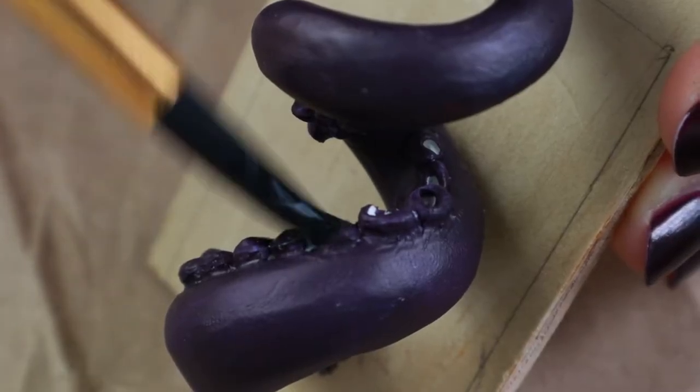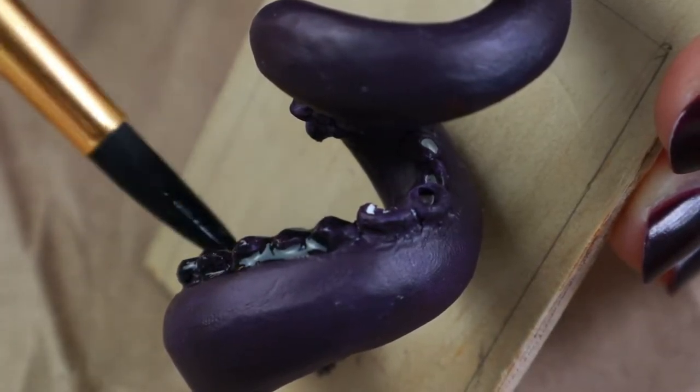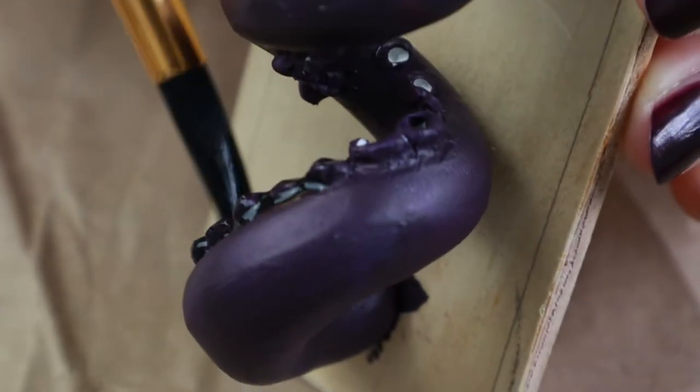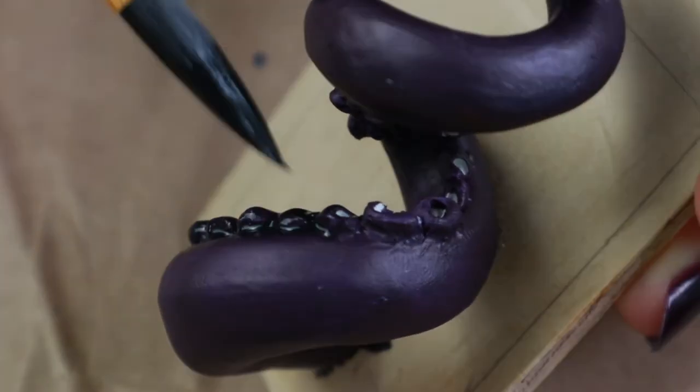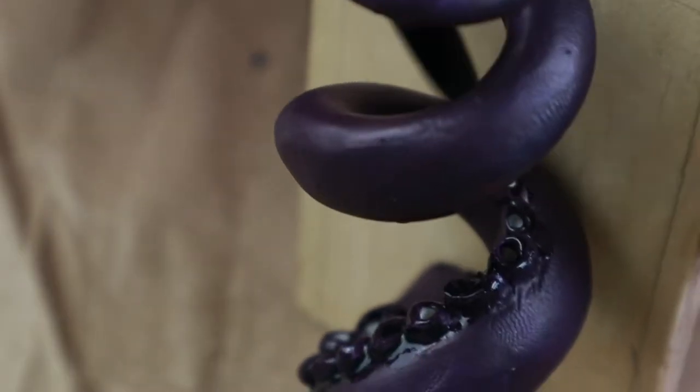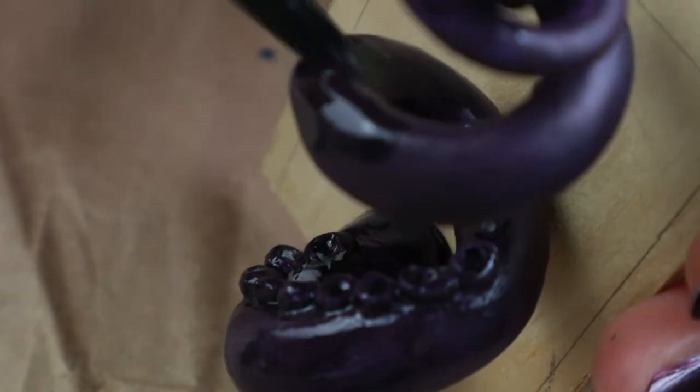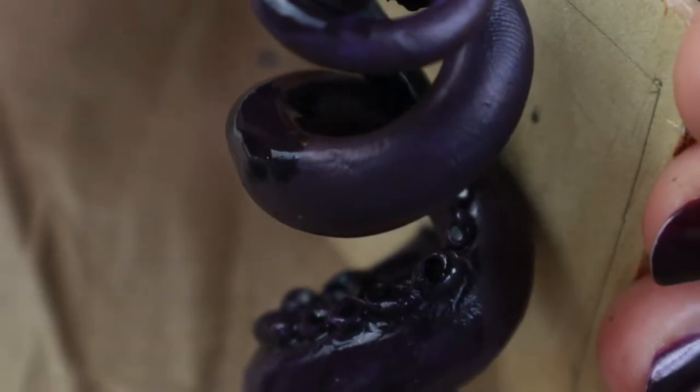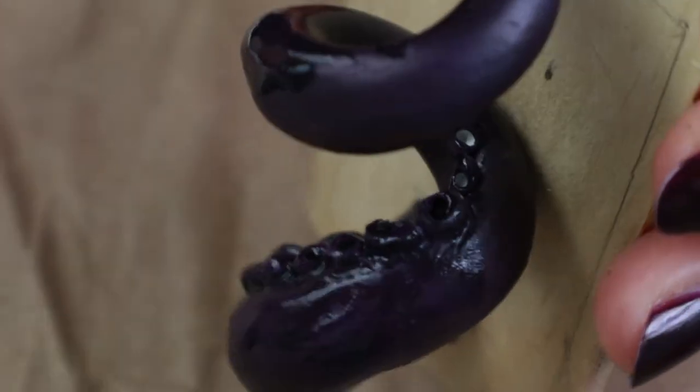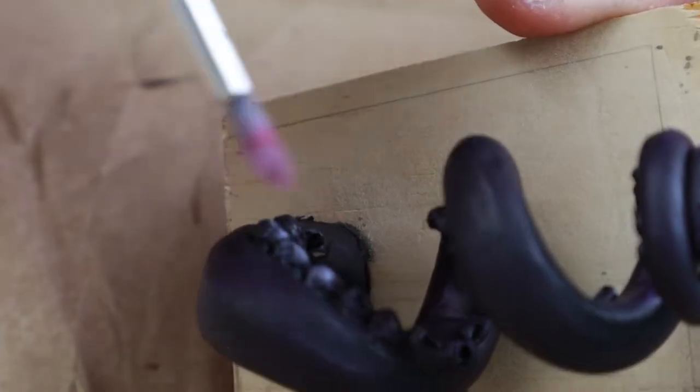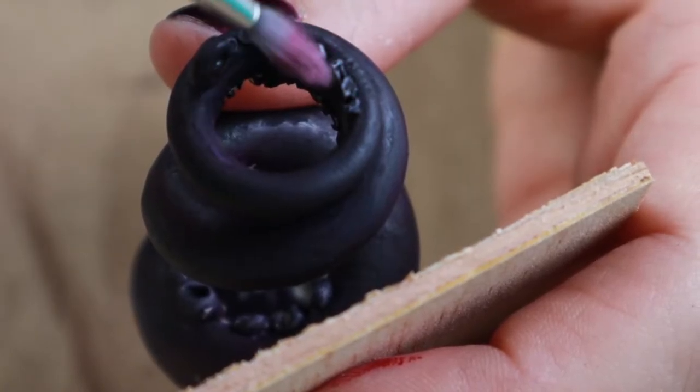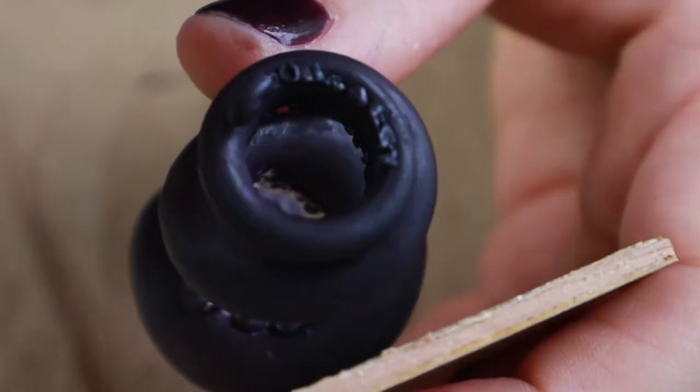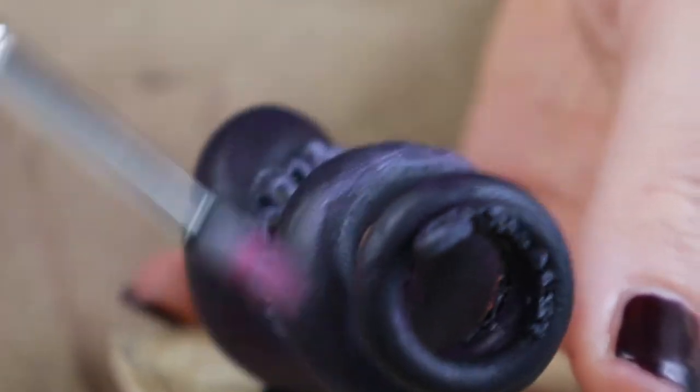I used my favorite gnome oil shade paint to darken up the nooks and crannies. I then dry brushed on a few layers of light purples to give some dimension, focusing on the suckers and the top curve of the tentacle.